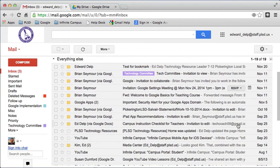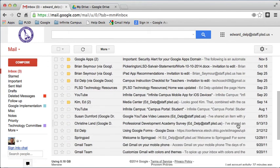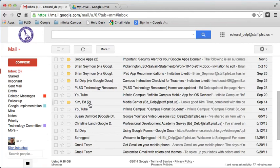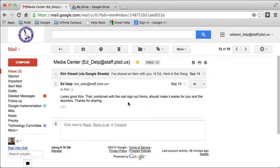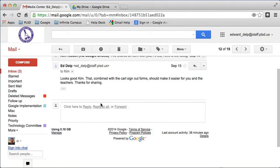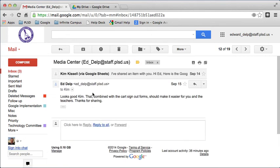You'll also notice that in some cases you may have a number showing here. This is called the conversation, where if you send an email to someone or you respond to an email, and then they respond back, and you're going back and forth with your emails, by default, your Gmail account is going to group those into what's called a conversation. And when you open up that conversation, you can follow the different responses back and forth.